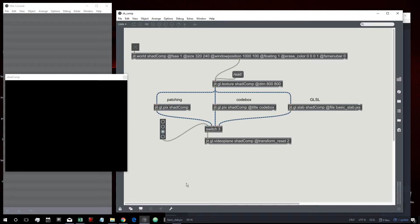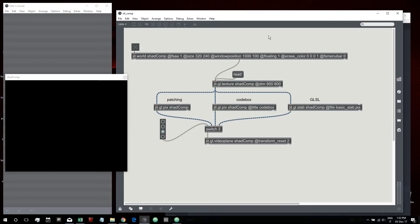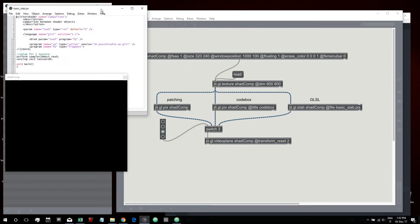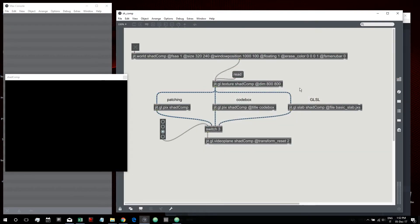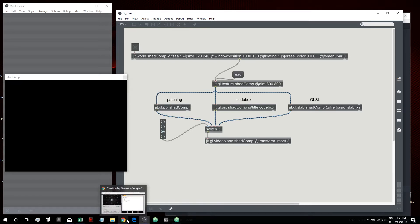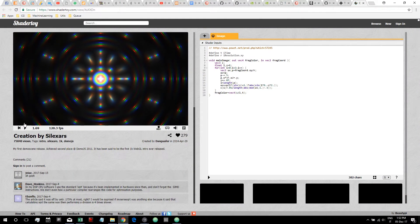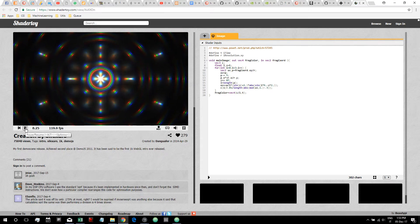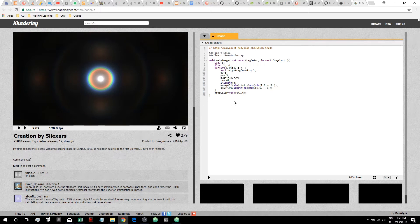Hi everybody, welcome to another Max tutorial. I want to put to comparison in this tutorial how to program a shader with three different objects inside Max: jit.gl.pix, but using Code Box, and jit.gl.slab using a GLSL programming language. I want to make a practical example and program a shader toy shader that's quite famous and quite small, so it will be fast to recreate it inside our three objects.